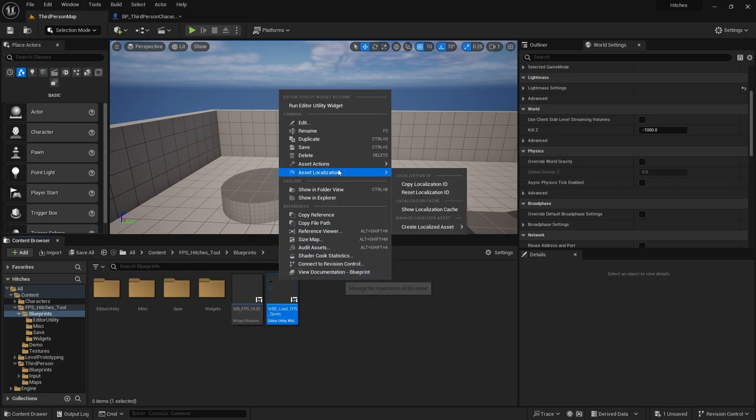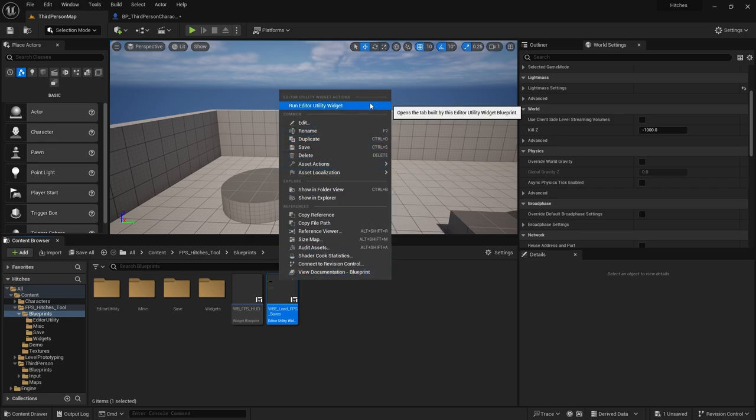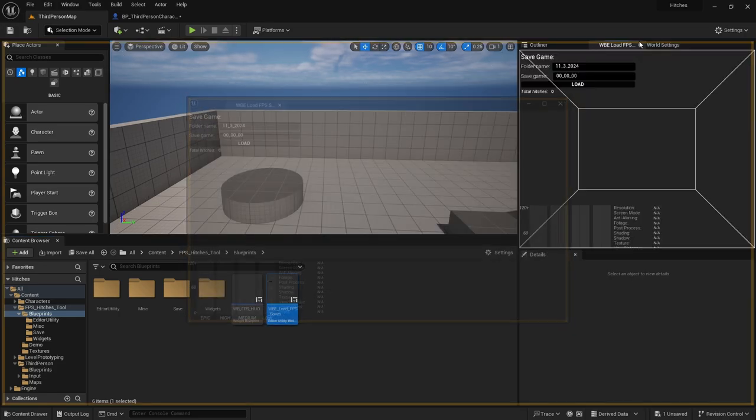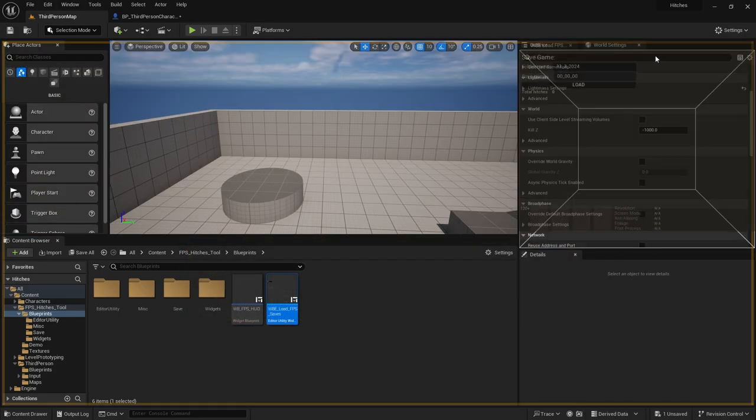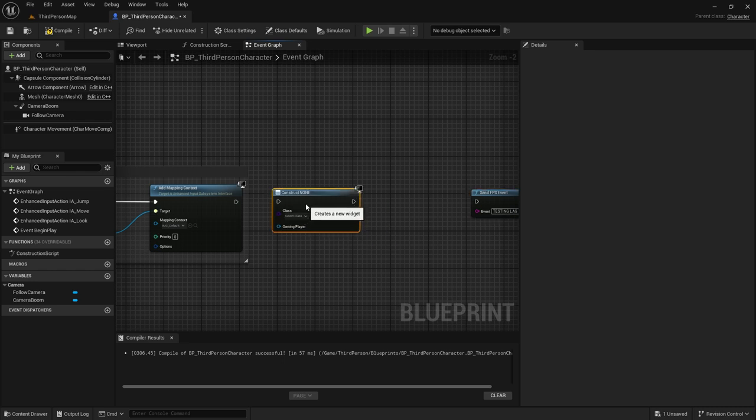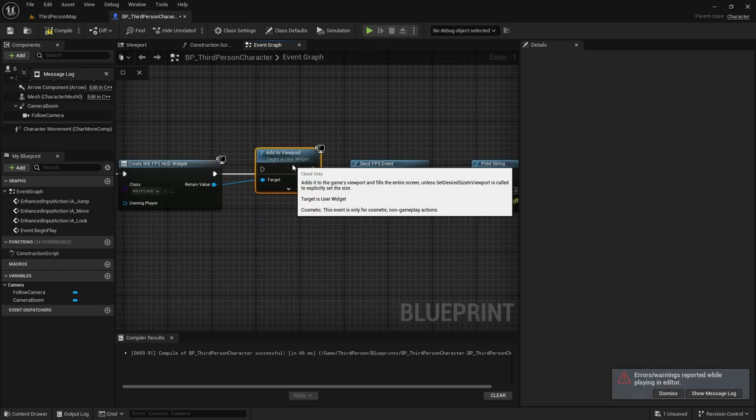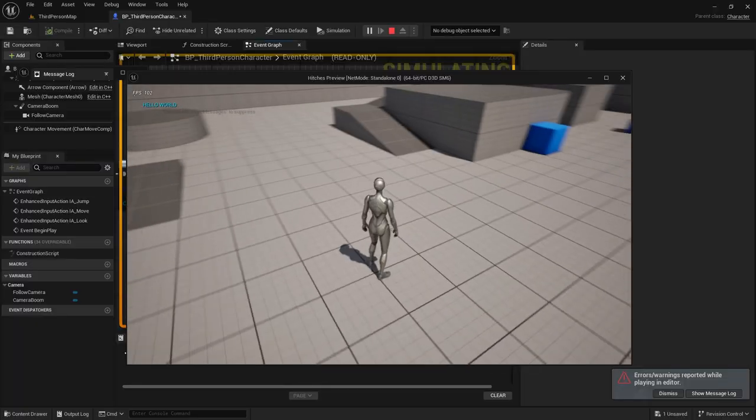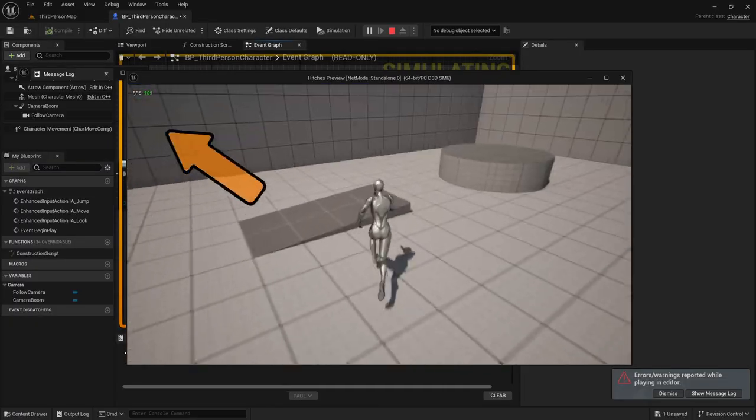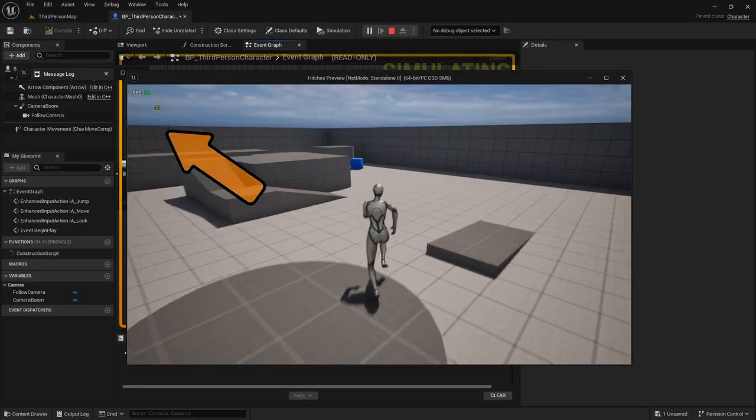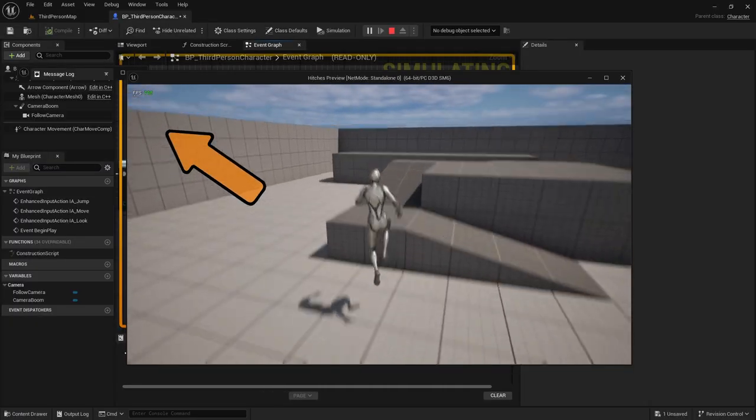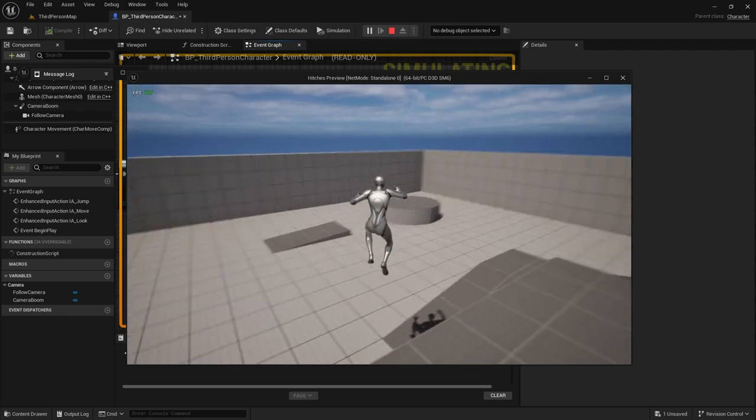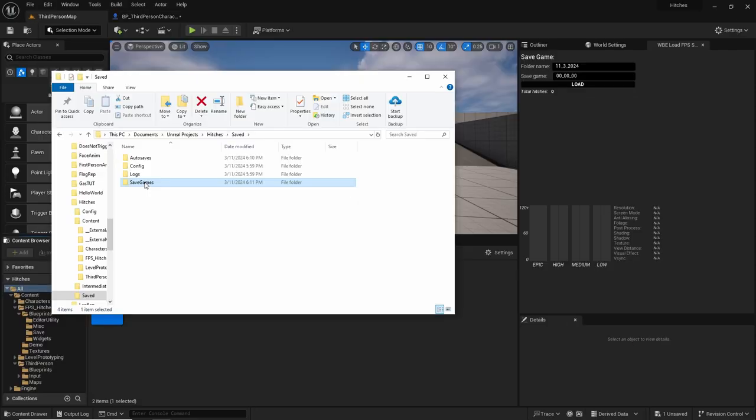Next, I accessed the plugin, navigated to the Blueprint section, and executed the FPS Save Utility widget. I then created a widget to display the HUD that accompanies the plugin. Upon running the game, I observed a yellow number indicating a minor hitch, which I suspected was from the editor interacting with Windows rather than the game itself.